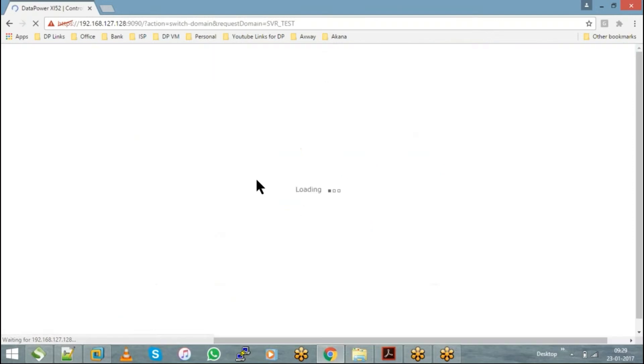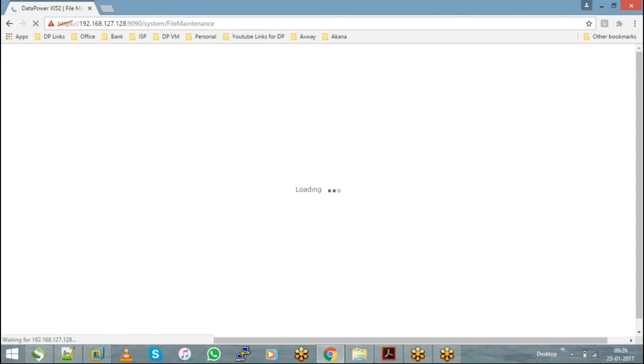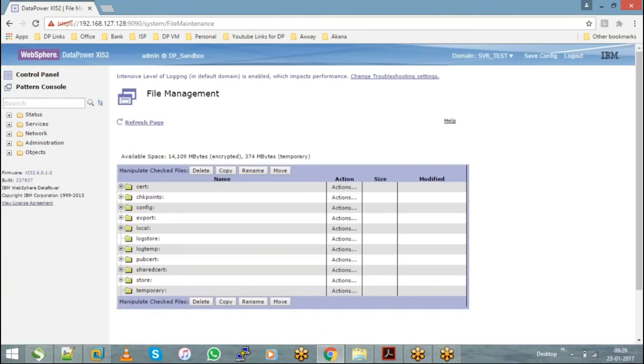So you go back to SVR test. So that is the store directory, followed by temporary. Temporary is a directory...